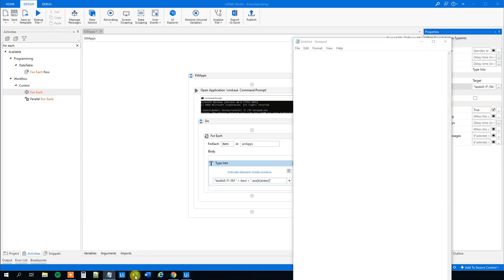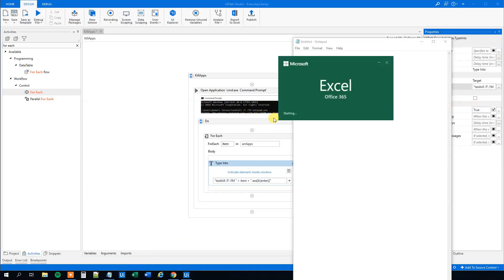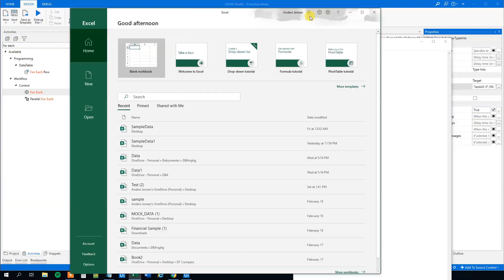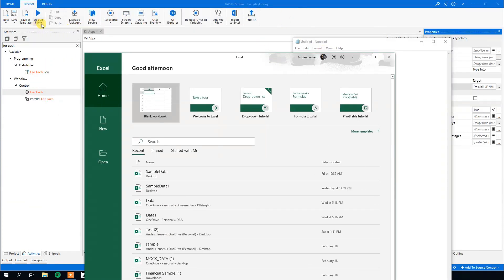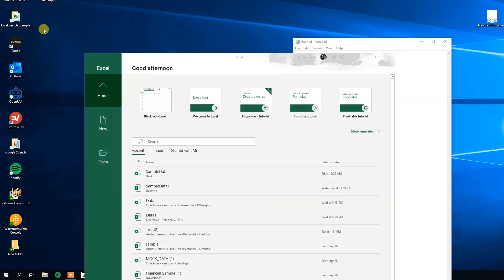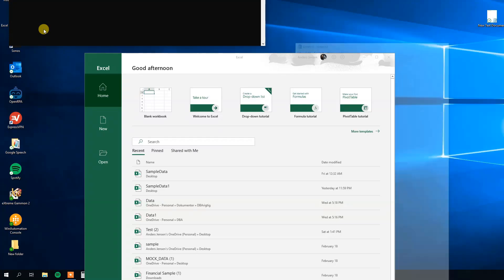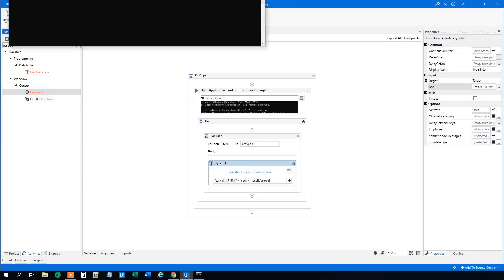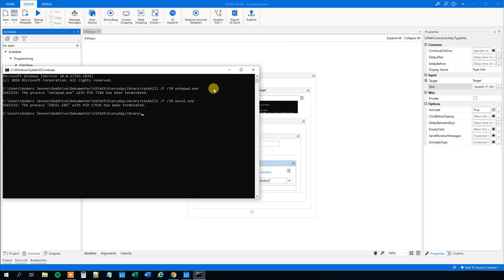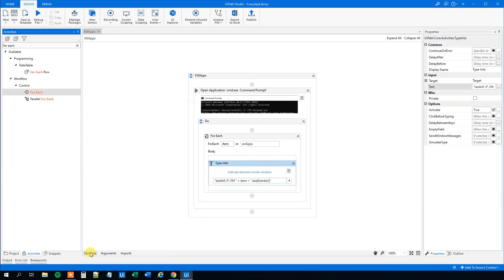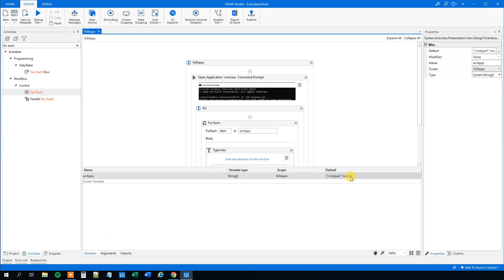Let's open Notepad and Excel and try to run it to see that it actually works. And it worked! If we also want the command prompt closed afterwards, we just add a comma and 'cmd.exe' to the array — that's the command prompt EXE file. This will close the command prompt after the sequence, so we won't have that open either.